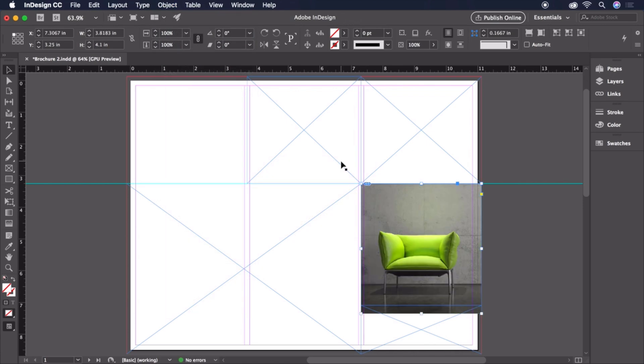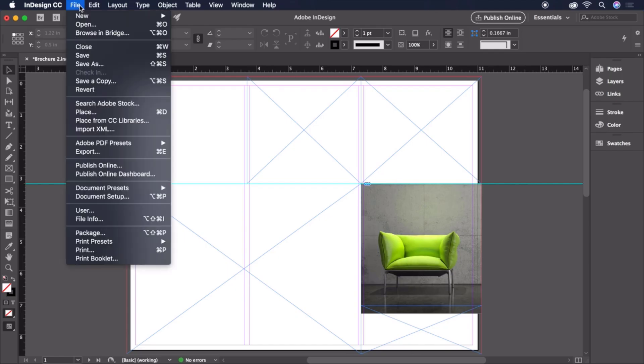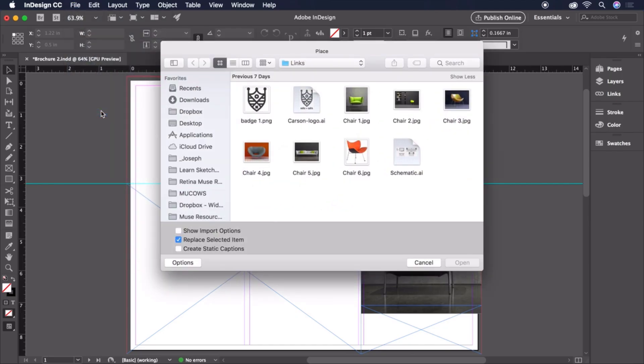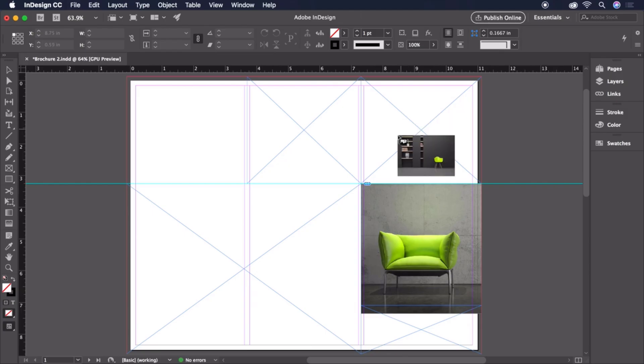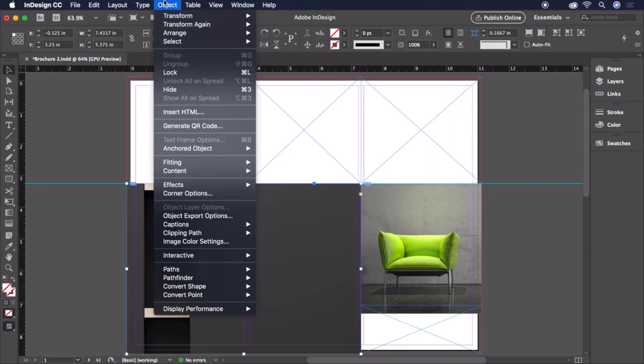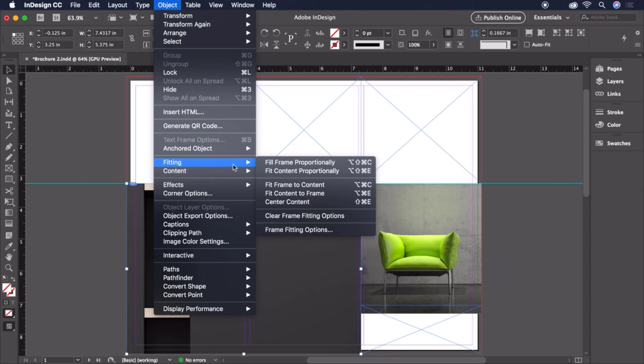Let's repeat these steps for another image. File, Place, choose Chair 2, click to Place, then Object, Fitting, Fill Frame Proportionally.